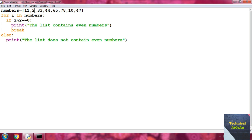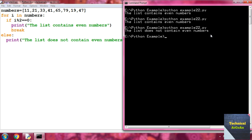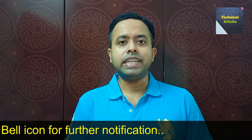Now suppose we change the values so there are no even numbers — for example, replace some with 21 and 90, 79. Save and run example22.py again. Now it prints 'the list does not contain even numbers'. Since the if condition is never satisfied, the for loop terminates normally and goes to the else block. I hope you have understood today's topic. For more videos, keep watching my channel Technical Arcoin. Thank you.